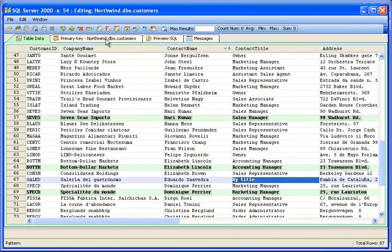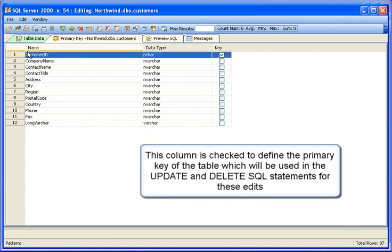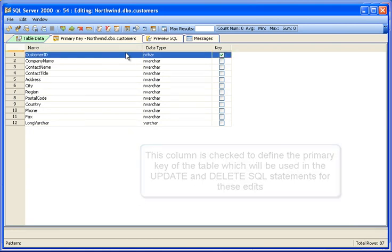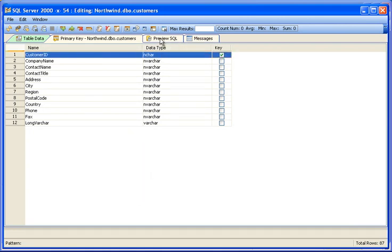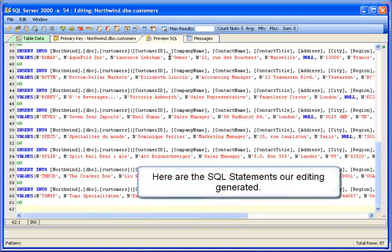The primary key tab displays what column is checked to define the primary key of the table, which will be used in the update and delete SQL statements for these edits when we execute to save our changes.